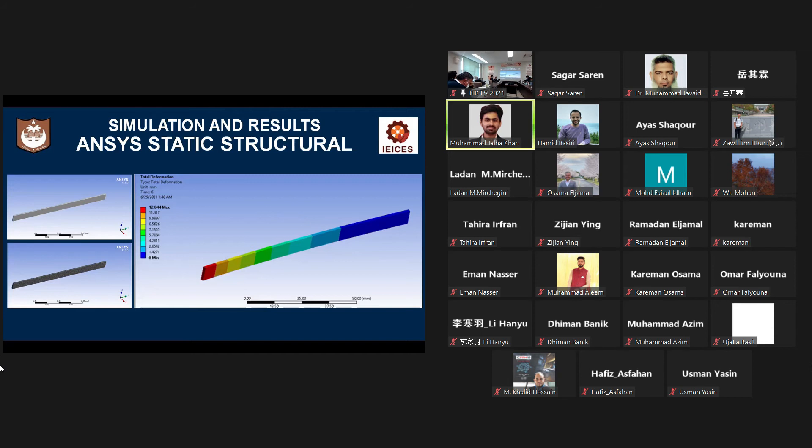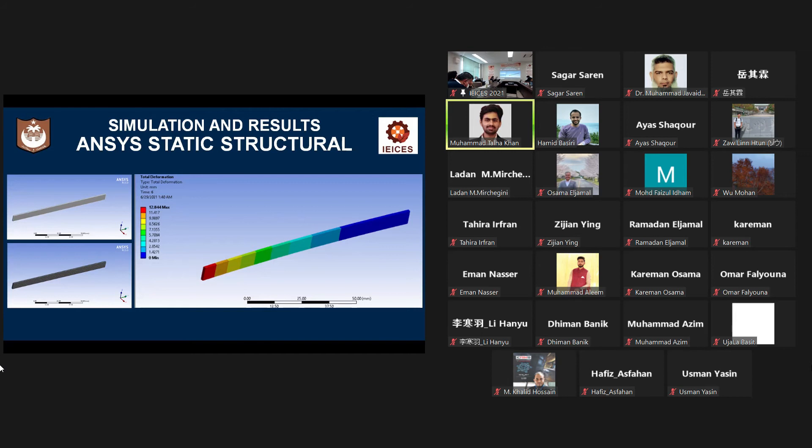At the temperature difference of 278 degrees centigrade, it shows maximum thermal tip deflection of 12.8 millimeter, which is exactly same to the results of fuzzy logic simulation.